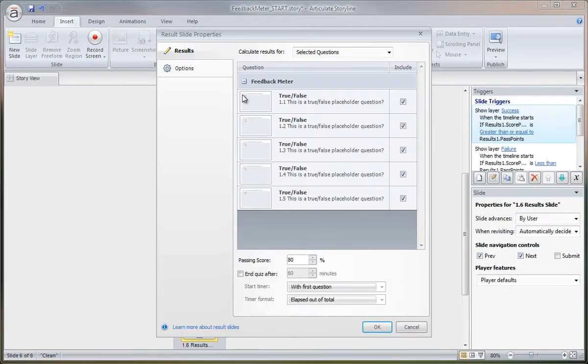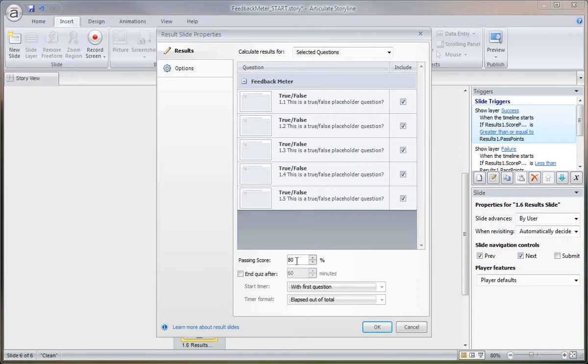Up comes the properties. So we actually want to include all five questions that we have. Passing score, you can obviously change that.